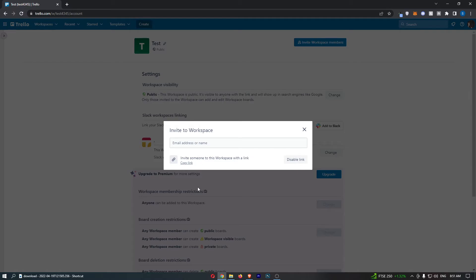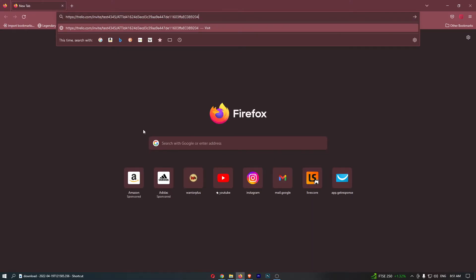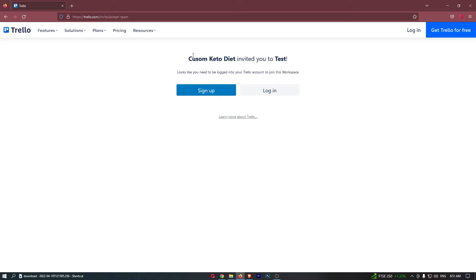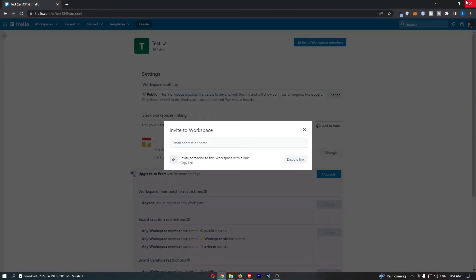You can either copy the link here. If I open this up in a new tab, you can see it says Lala invited you to test, which is the name of the workspace. What they would need to do is sign up for an account and then they will be able to join.